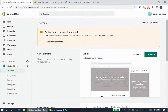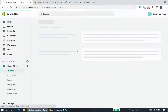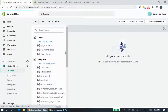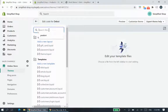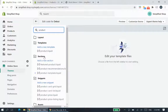To do this we'll go to the code editor. We'll go to the theme section and go to Actions, Edit Code. In here we want to find your product template file. The easiest way is to type 'product' into the search bar, and the file you want is called product-template.liquid under the sections folder.